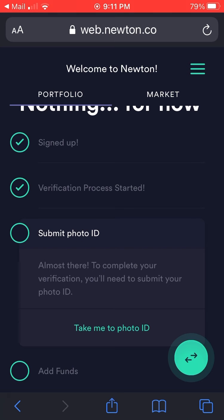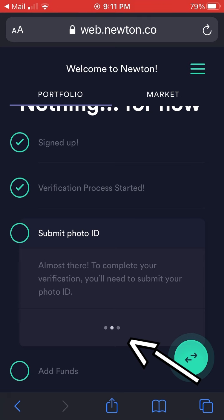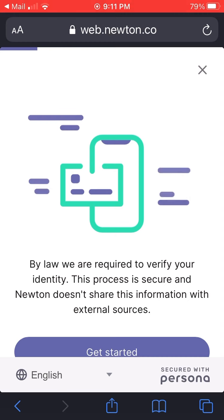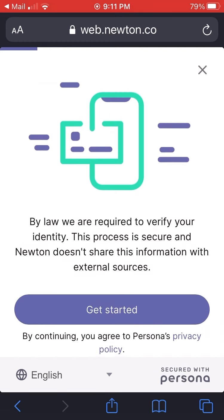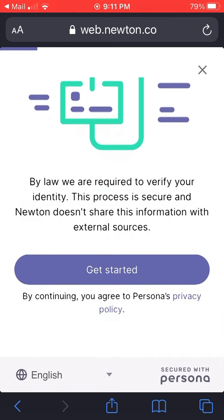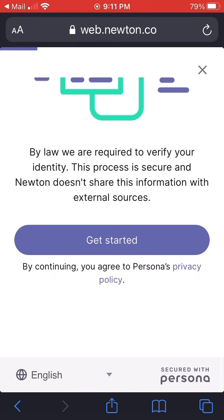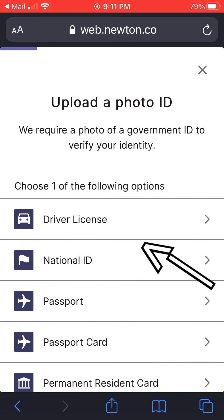Now you also need to submit a photo ID. By law, Newton is required to verify your identity. The process is secured and Newton doesn't share this information with external sources. Hit the 'Get Started' button, and then choose one of the ID options.